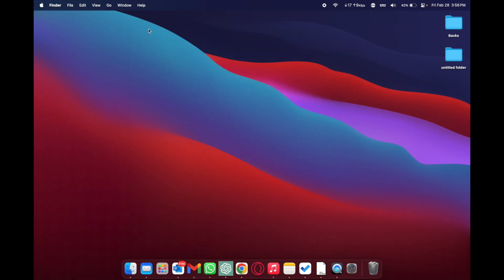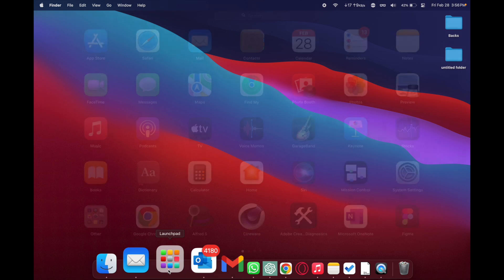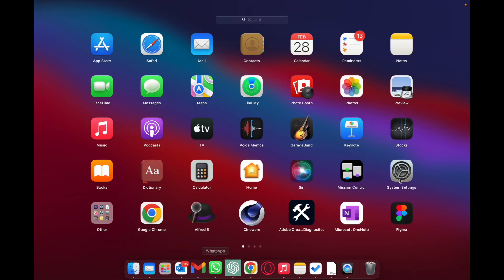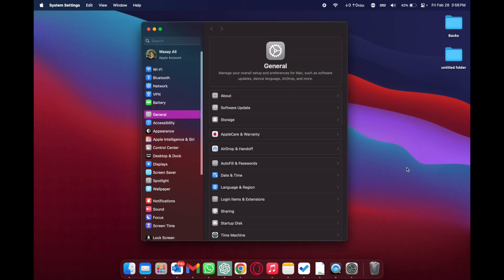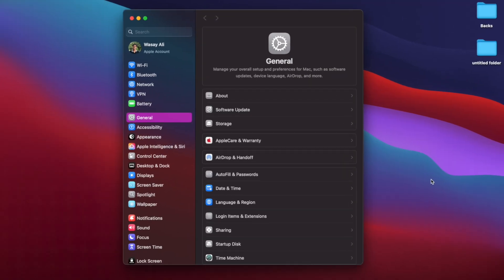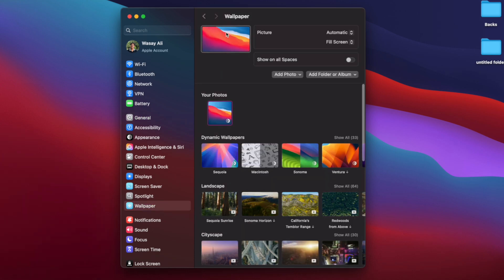The other way is you're going to go to the launch pad, you're going to click on system settings and then you're going to click on wallpapers. Here you will see the current wallpaper that is applied to your Mac or MacBook.